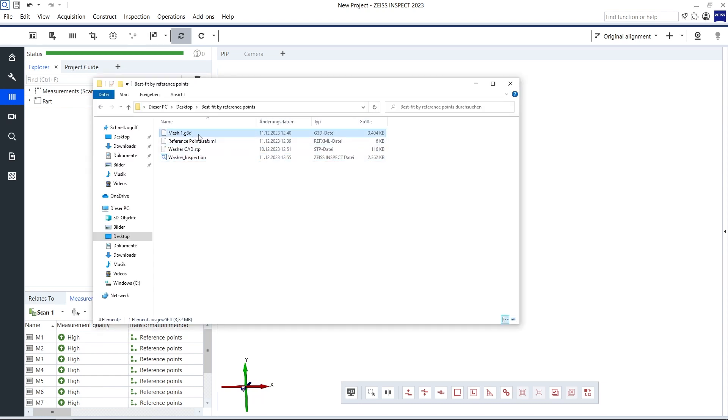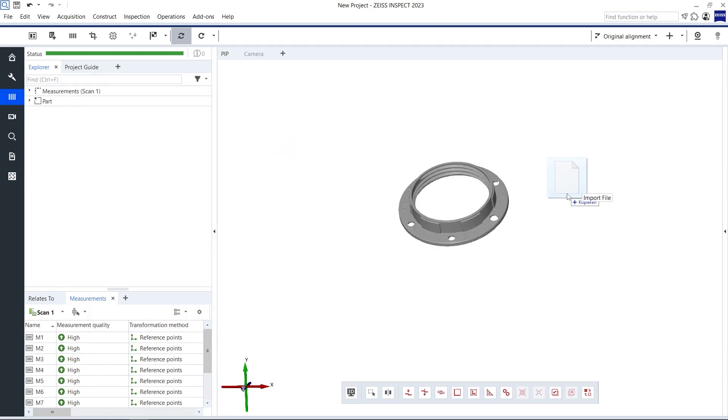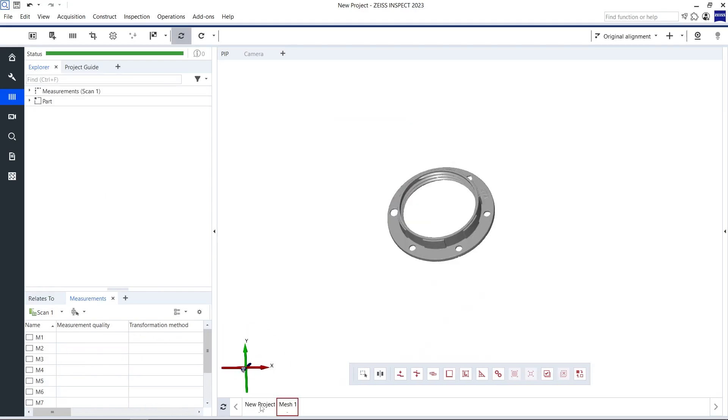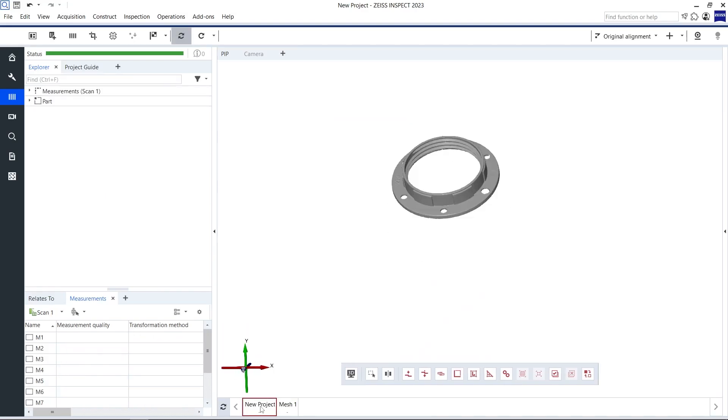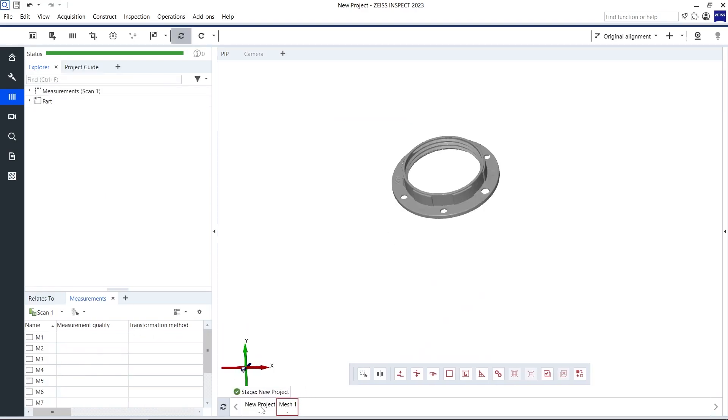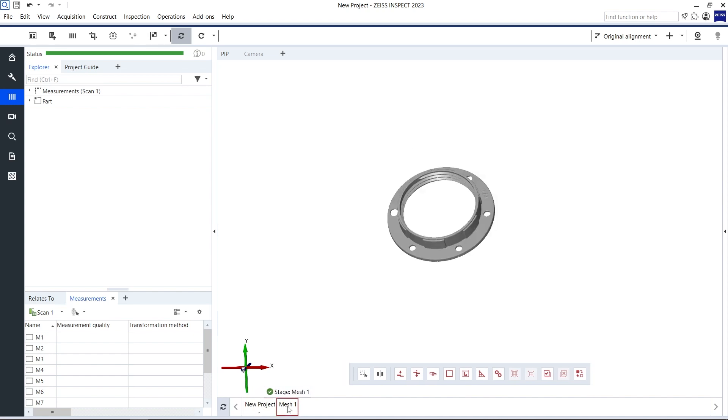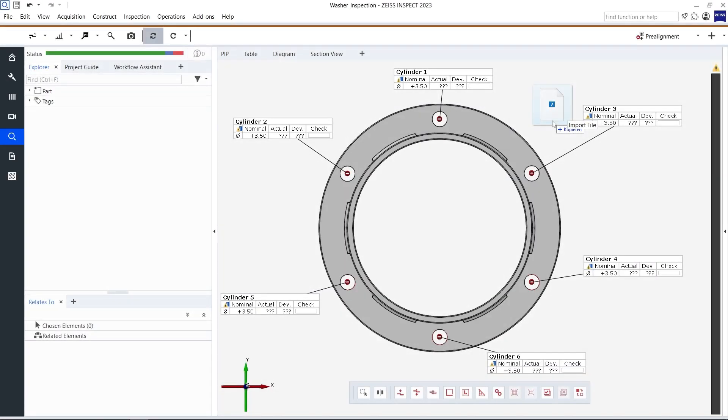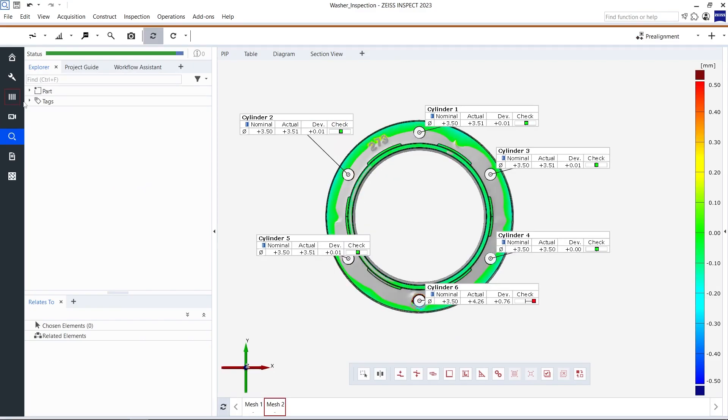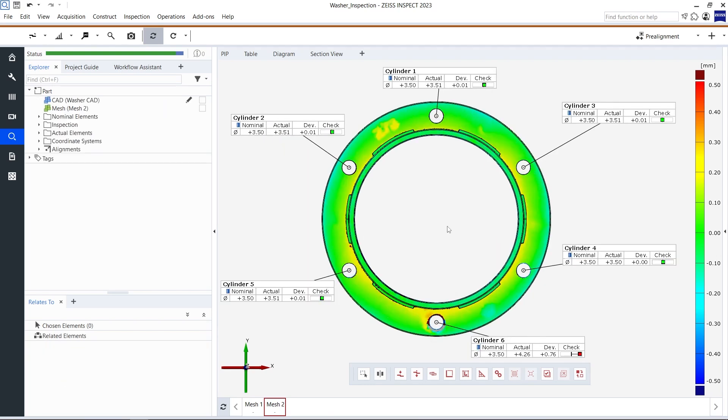However, if I were to import the previous scan, the orientation of the meshes in 3D would be completely different. This is because the first measurement was started from a very different angle. Let's import a CAD of the part to see what the result would be if we aligned those two meshes the way they are to the CAD via a pre-alignment.